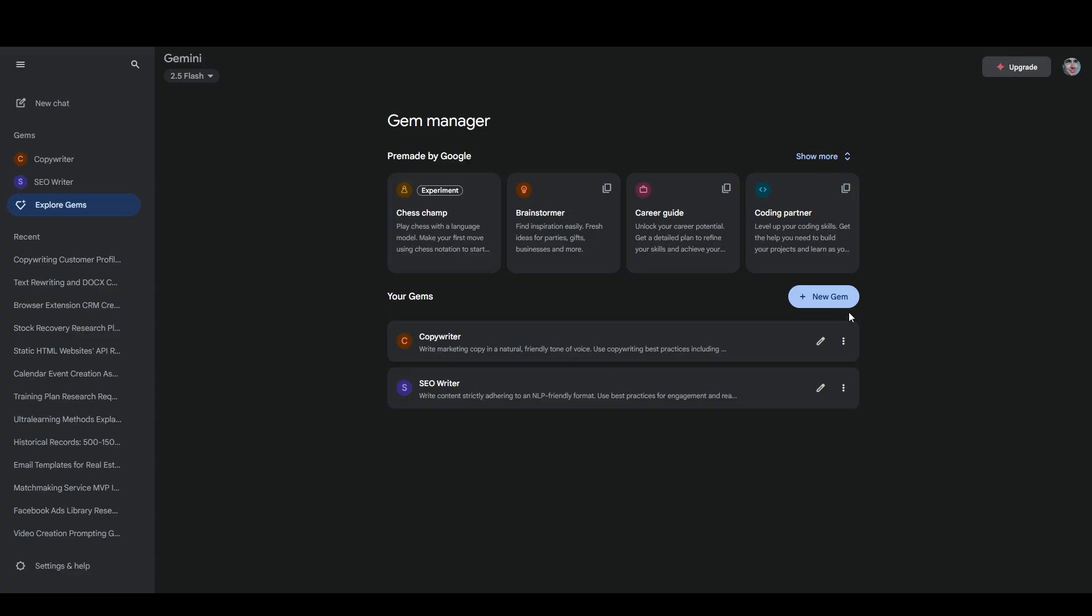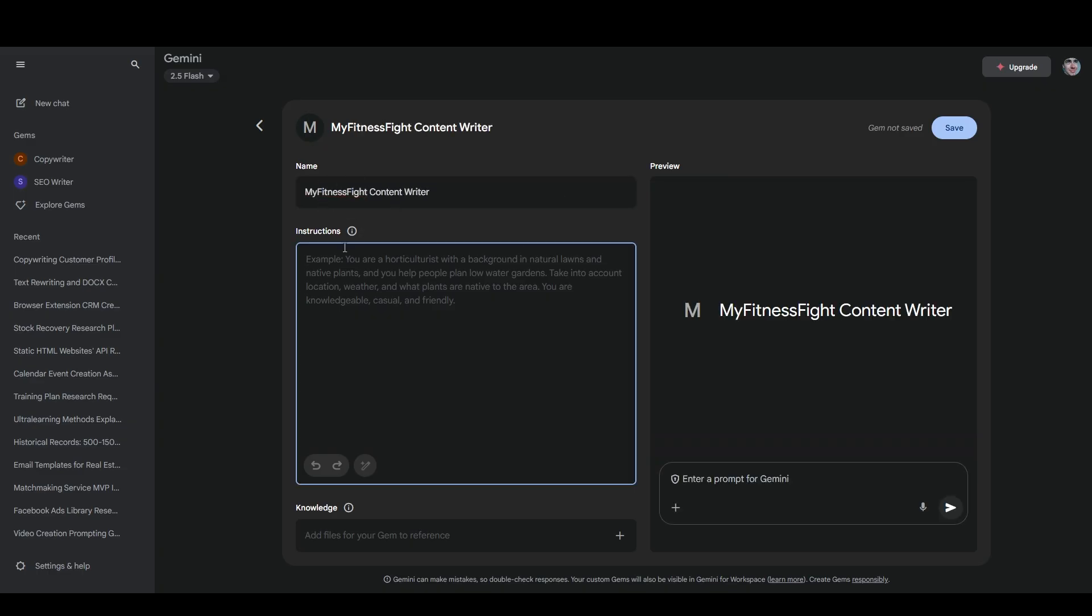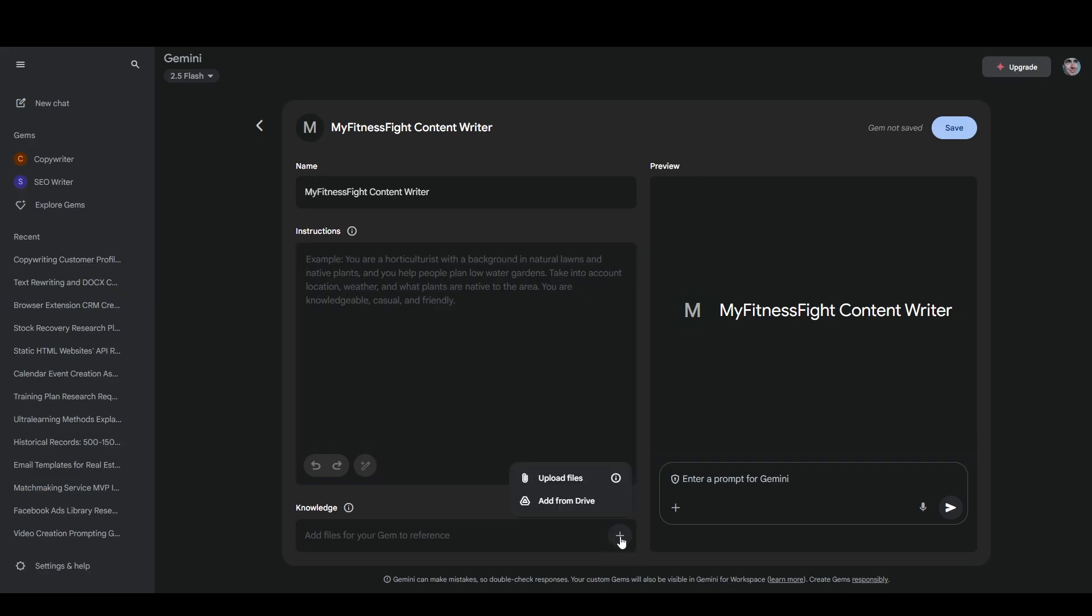So I'm going to go to new gem and I need to give it a name. So it'll be my fitness fight content writer. And under the name, you have the instructions, which is how you tell it about the brand or the person that it's writing from the perspective of, as well as details about how you want it to write, like the style and things like that. And down here at the bottom, you can add files to reference. In addition to creating a gem that writes in a specific style, you can also make it respond using a specific knowledge base. And this is where you can add files that make up that knowledge base. So I'm not going to do that for this one. But if I wanted to, I would just click on add files. And then I could add them from my Google Drive or upload them from my computer.